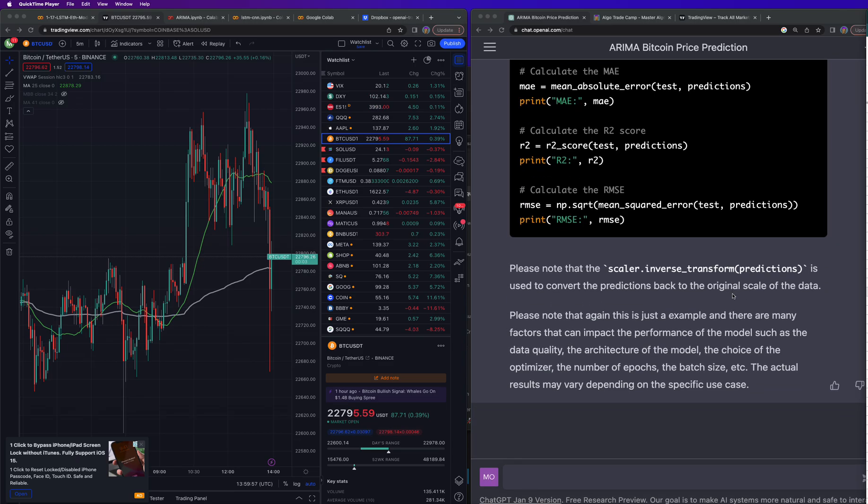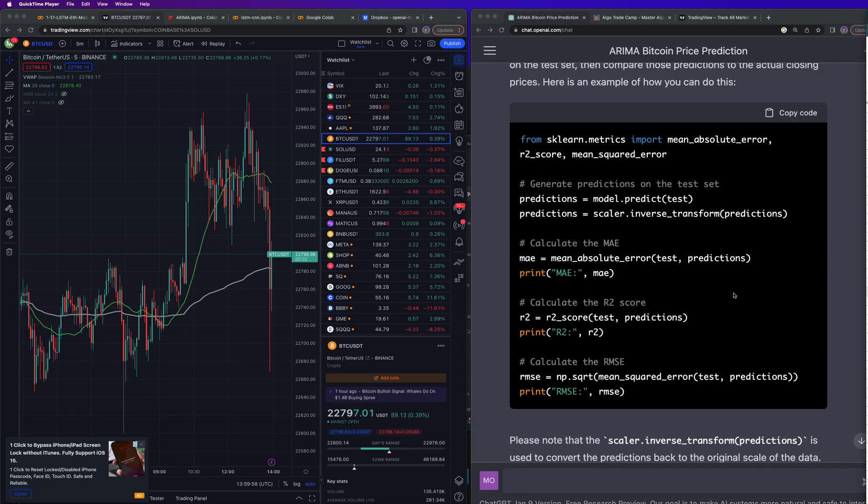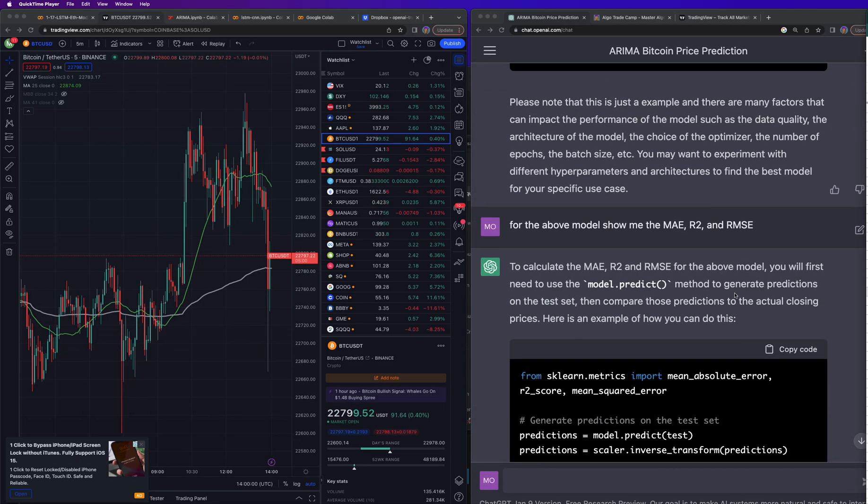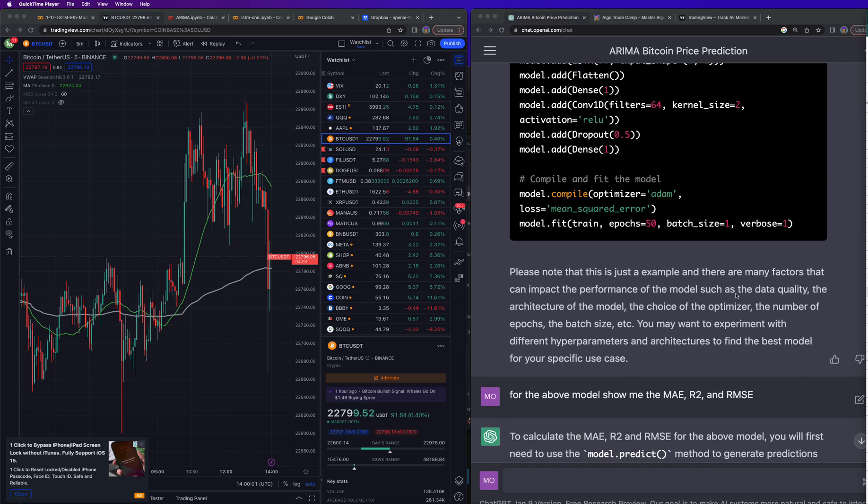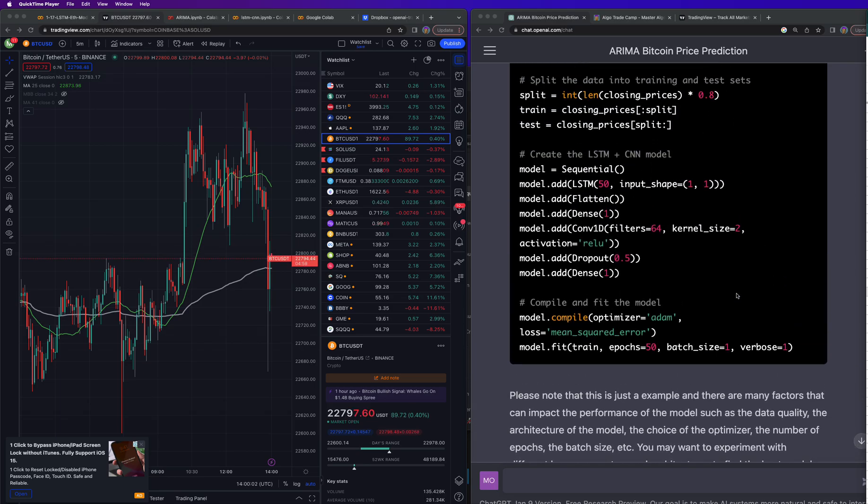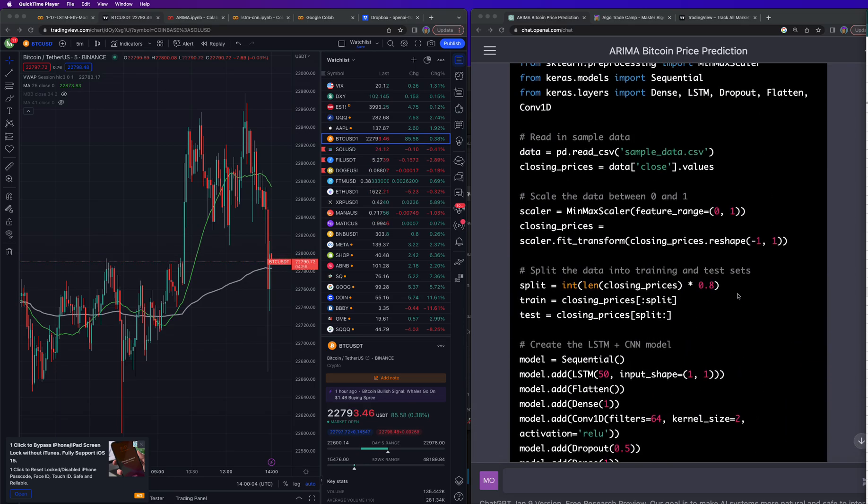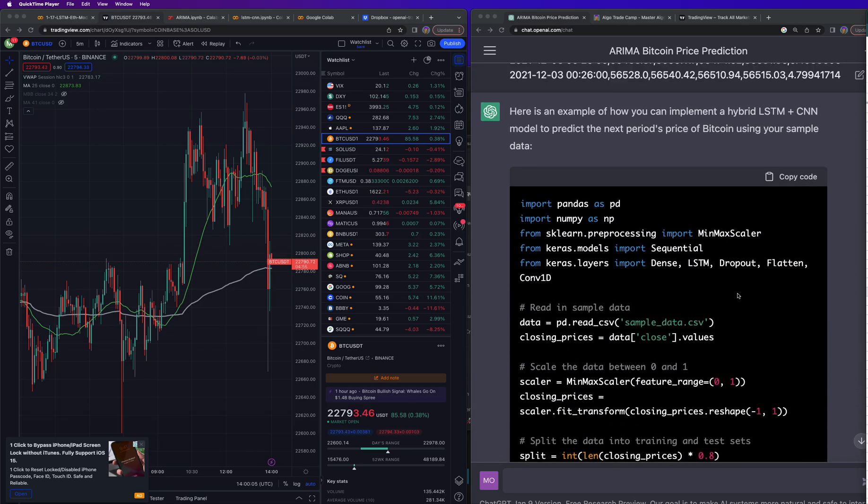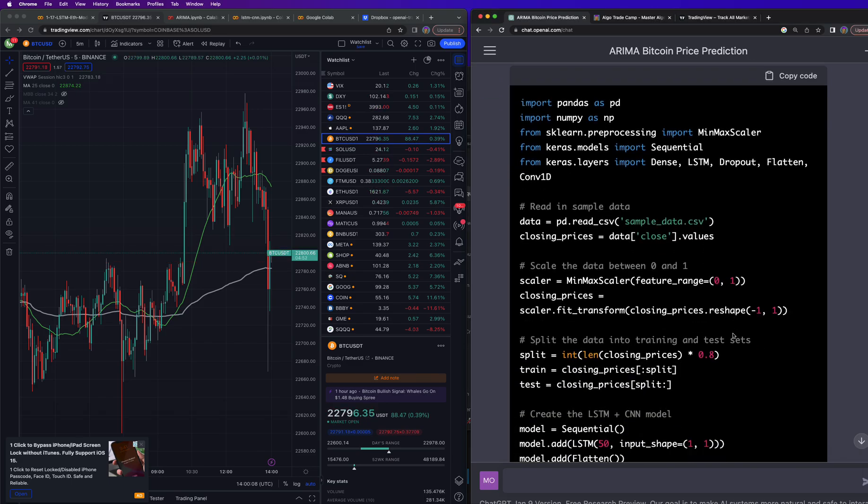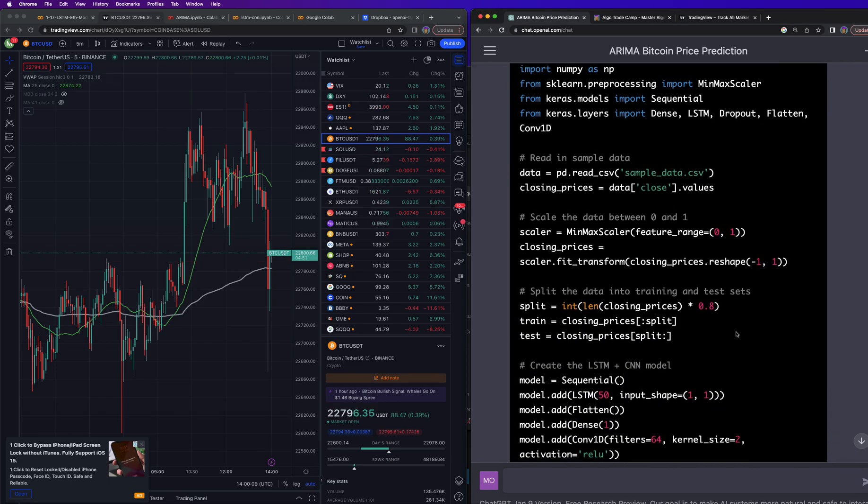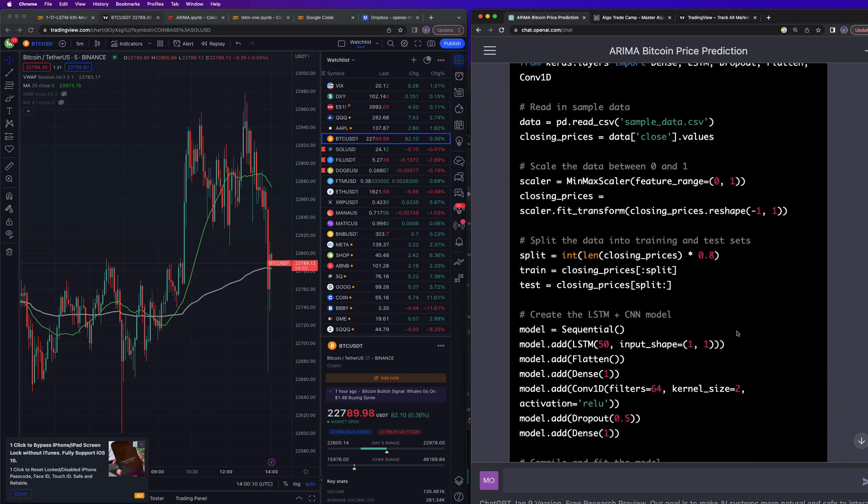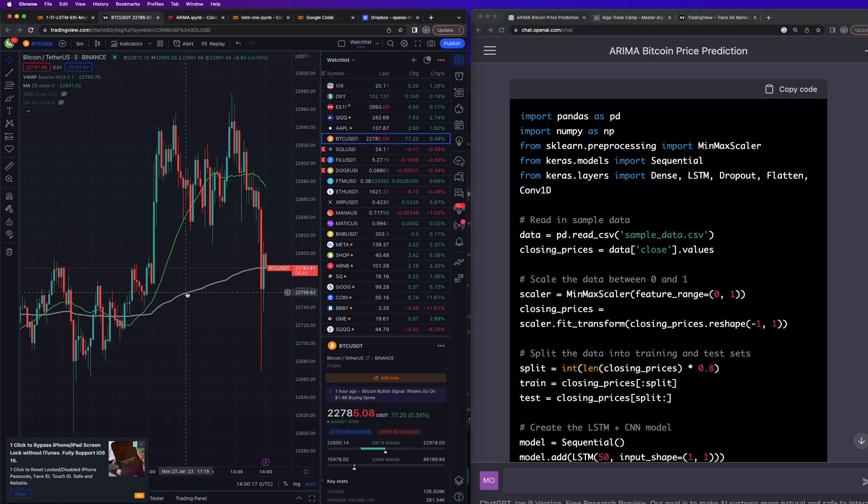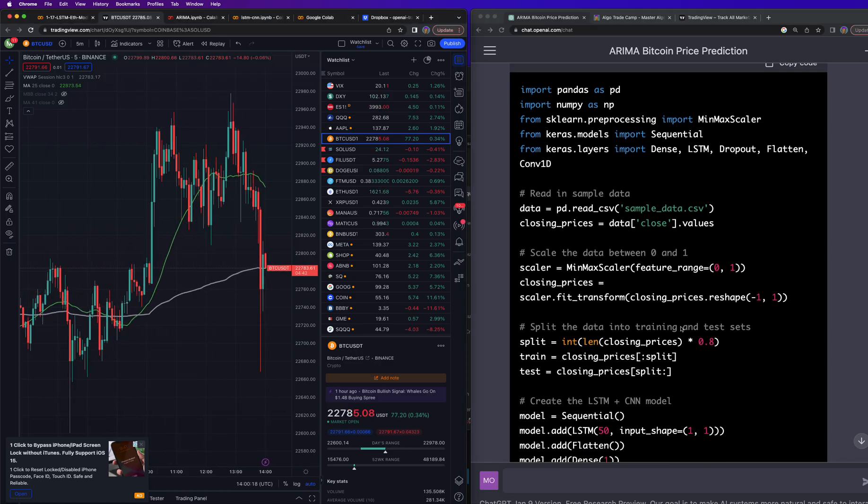ChatGPT just coded me a neural network using two different models - it's using the LSTM and a CNN. So if this all looks gibberish to you, don't worry about it. I didn't know how to code either prior to wanting to algorithmic trade, and now I can algo trade and remove emotions from trading.